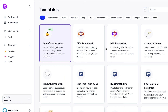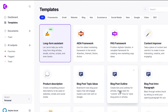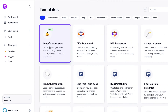The best way to get started is to go to the long form assistant, because this is what you'll really need if you want to create any sort of written content — whether that's a blog, an email, a video script, or whatever. This is what we're mainly going to focus on, and it will give you a good idea of what everything else is like.